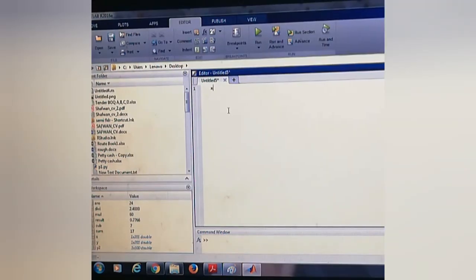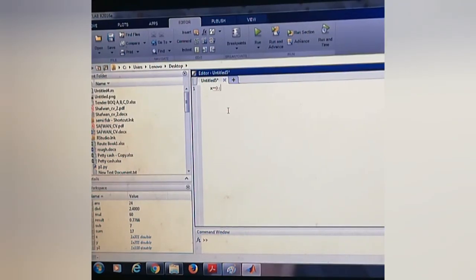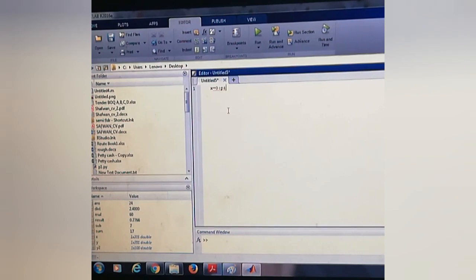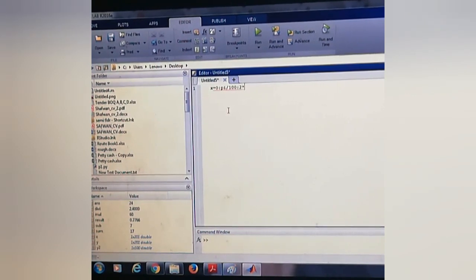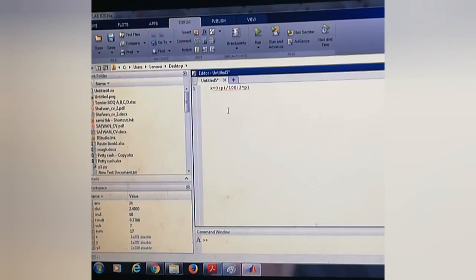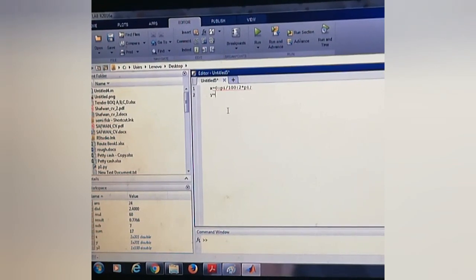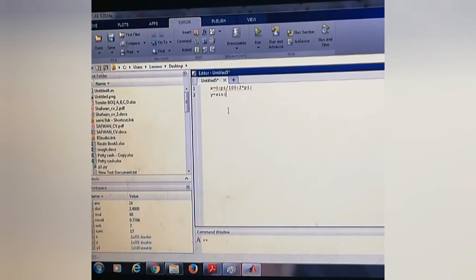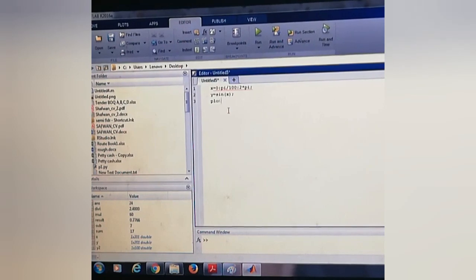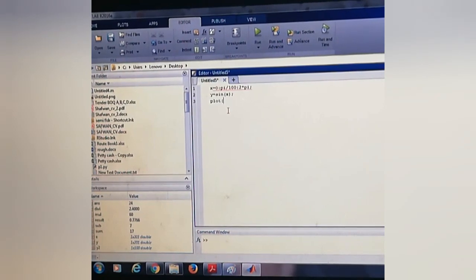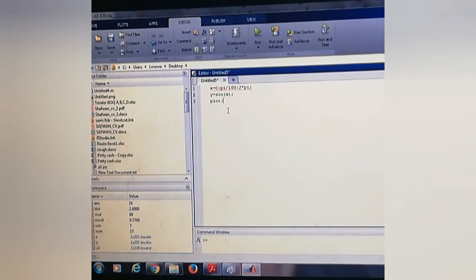In this we will write our code. x equals 0:pi/100:2*pi. y equals sin(x). Plot x, y.